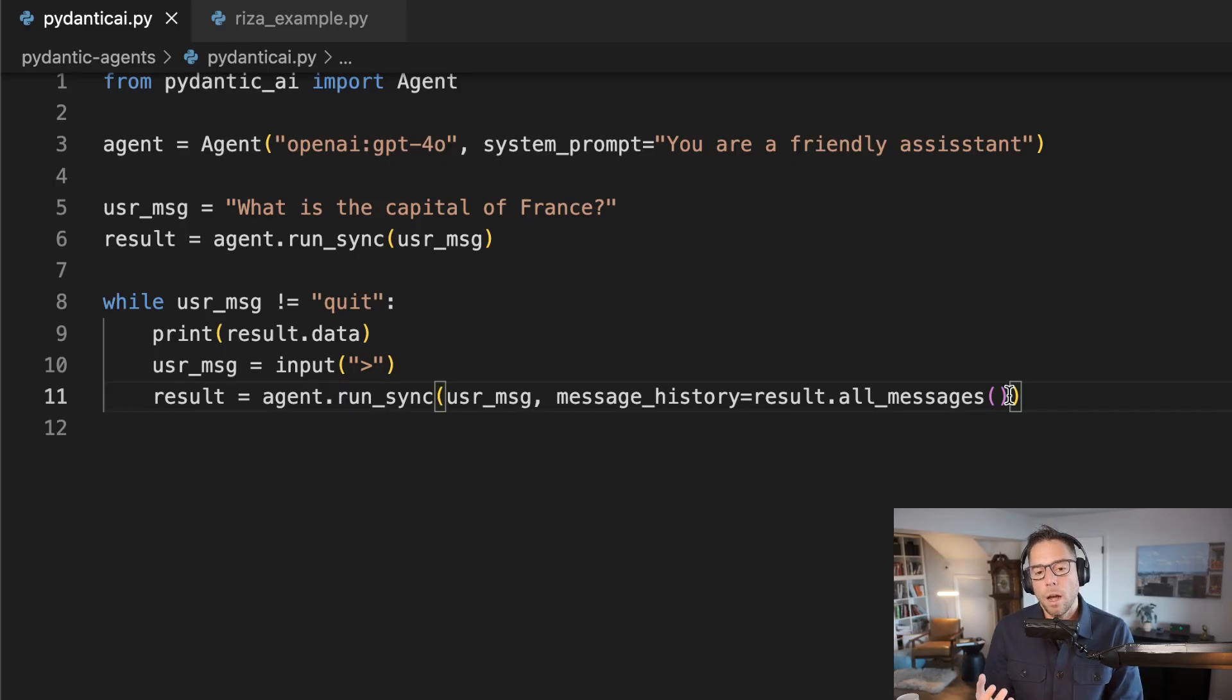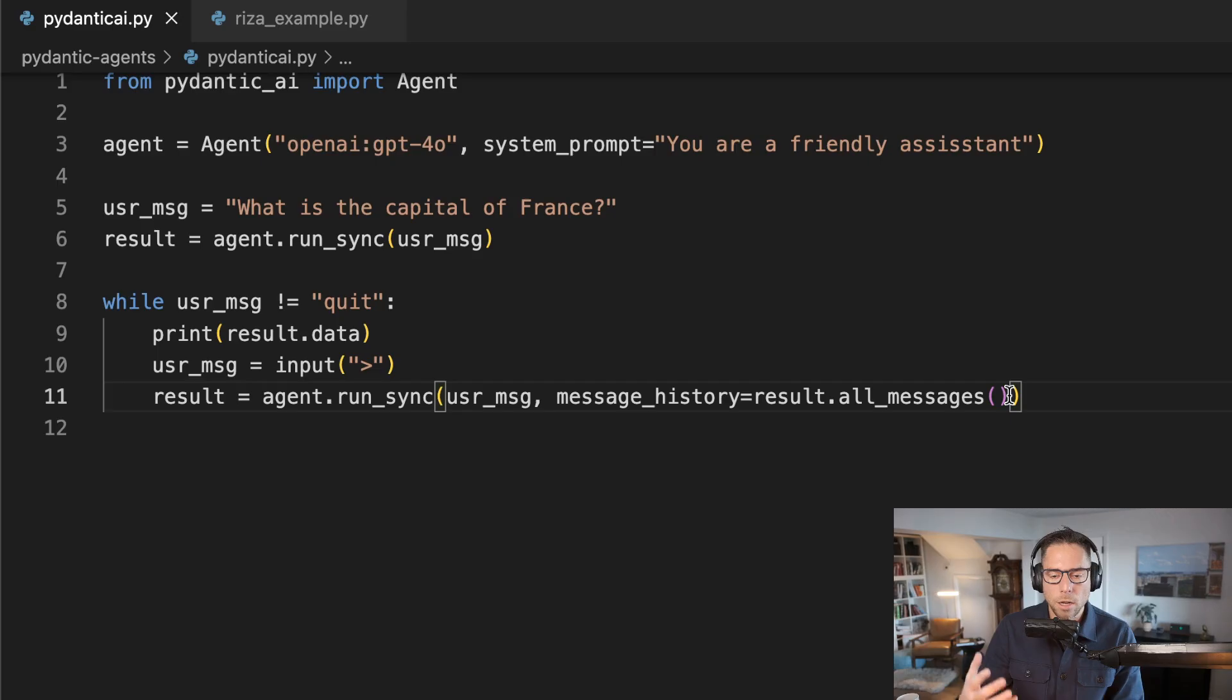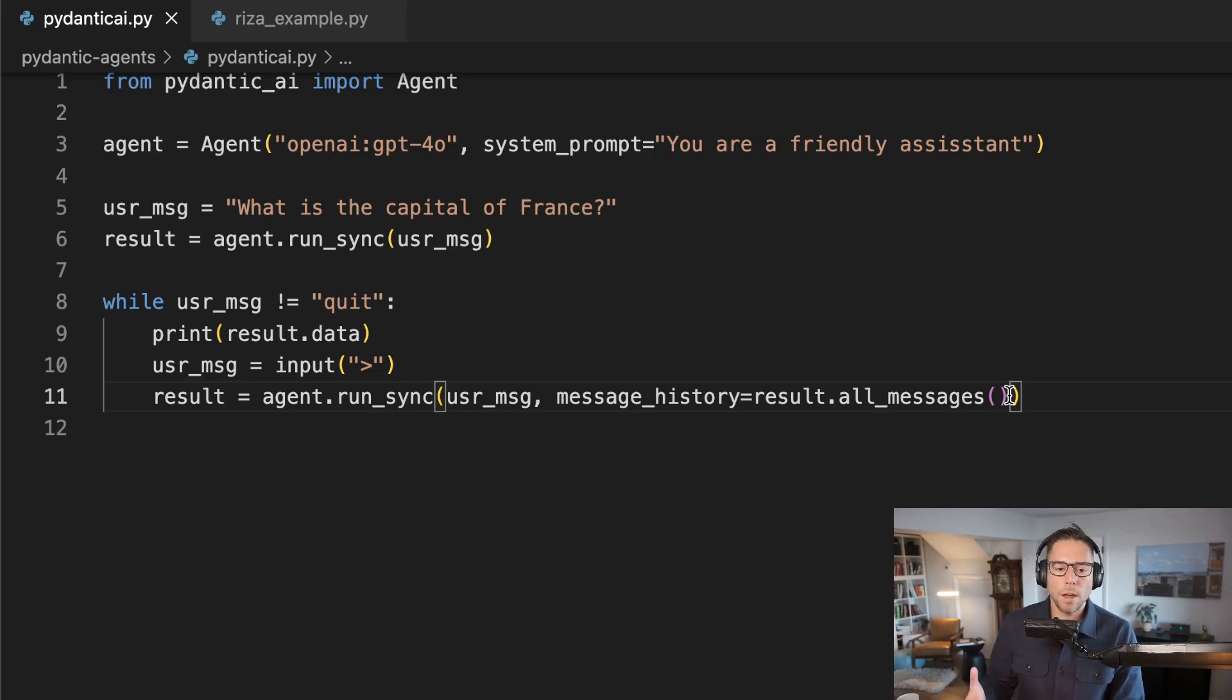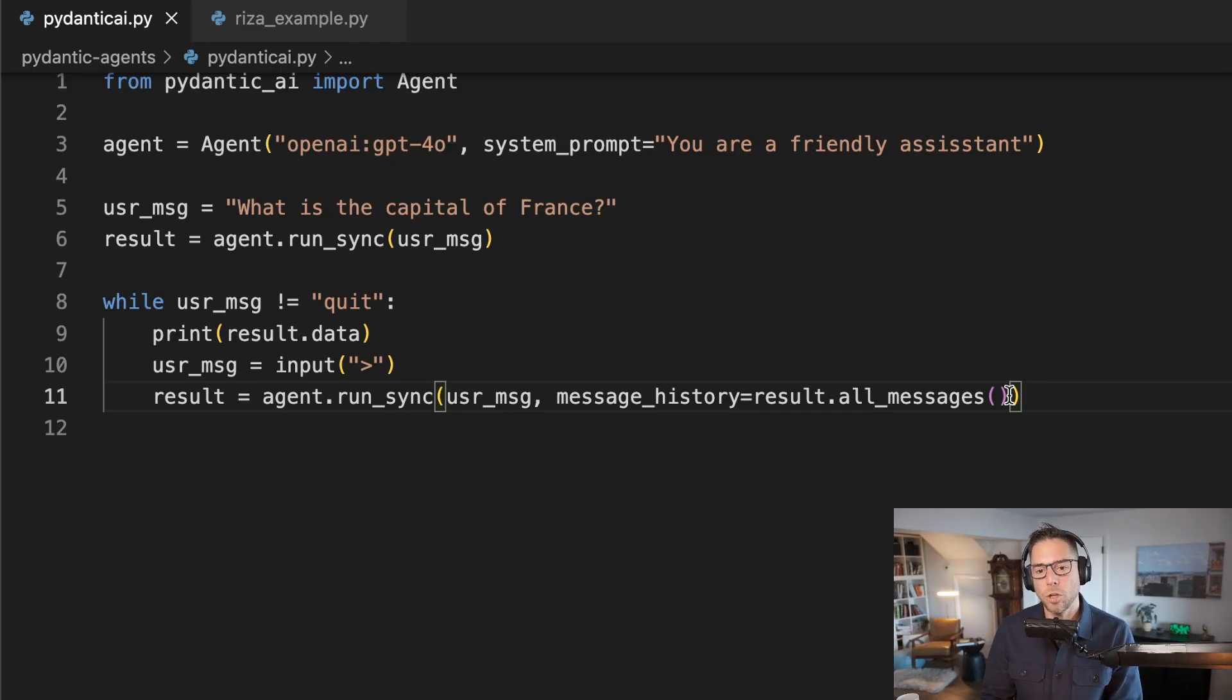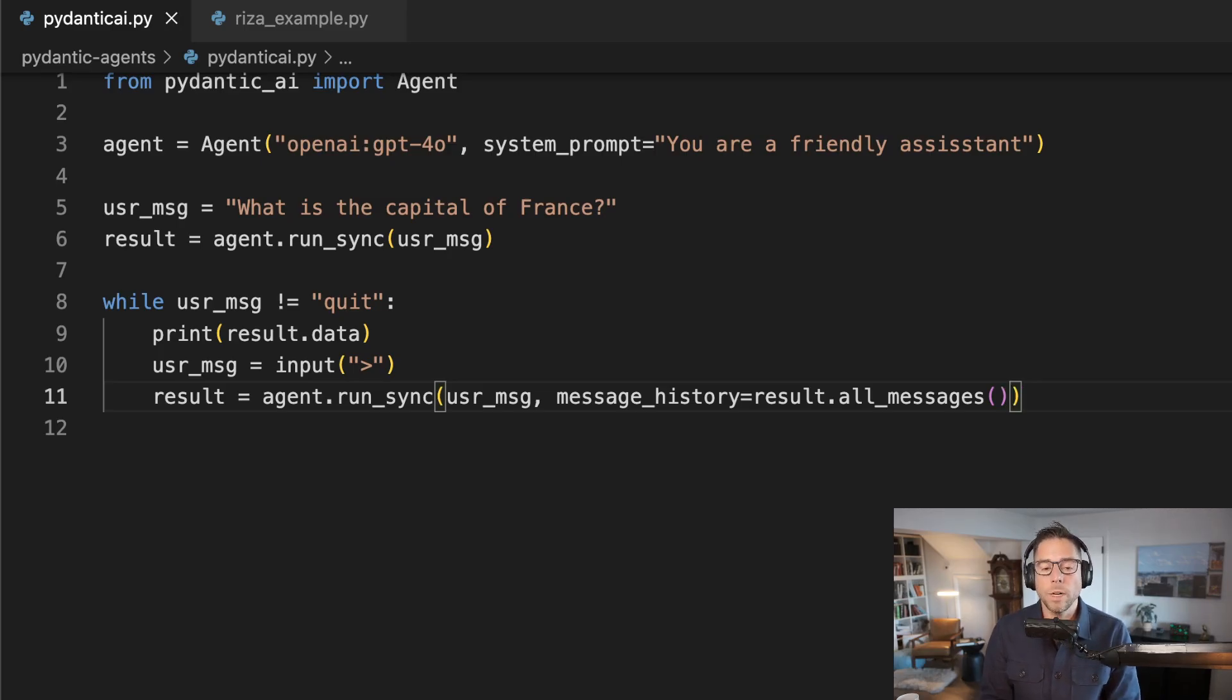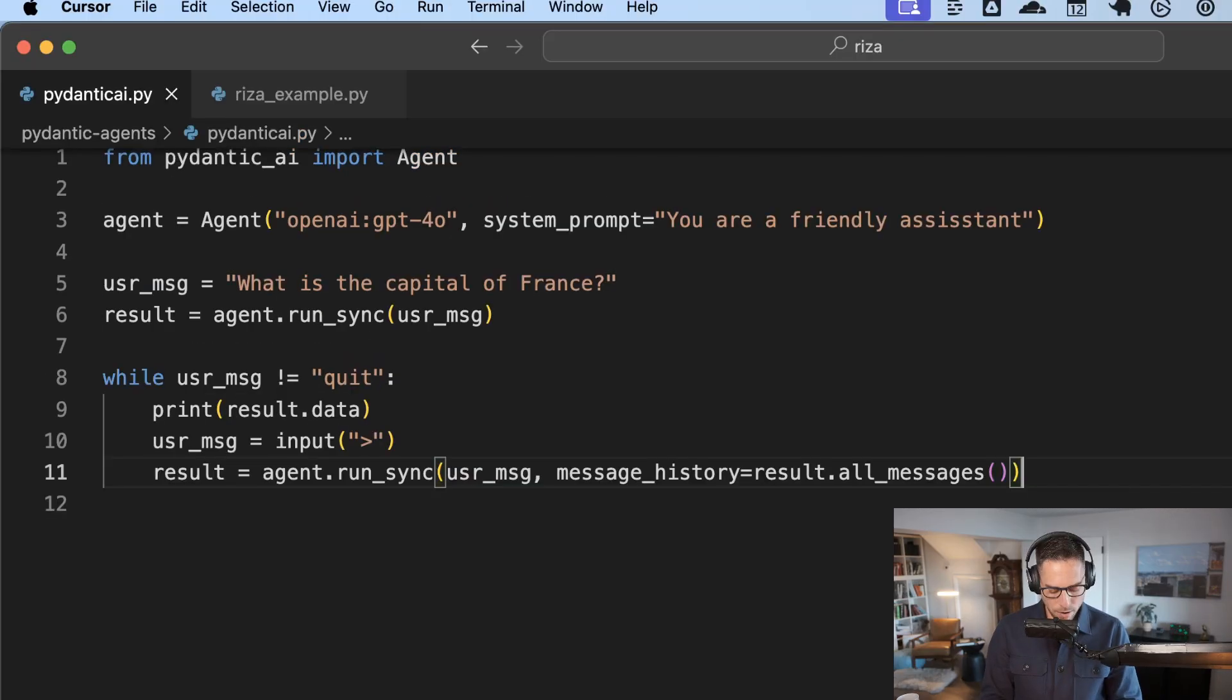And I'm going to pass in result.all_messages. This is a method. Make sure you get these parentheses on there. And so this result.all_messages stores the full conversational history. And again, something that if you've ever built a chatbot on your own using the vanilla libraries, this is logic that you would historically have to write yourself. And so Pydantic AI is giving this to you for free, which is really nice.